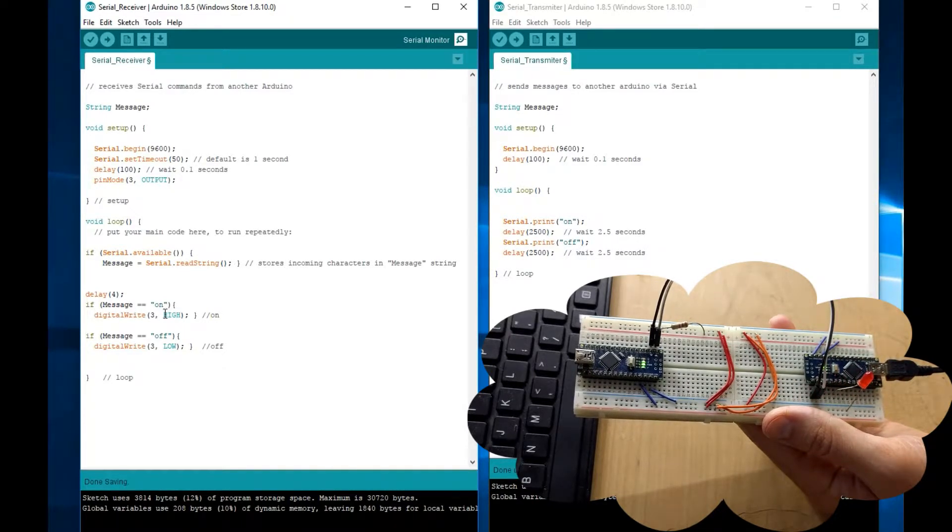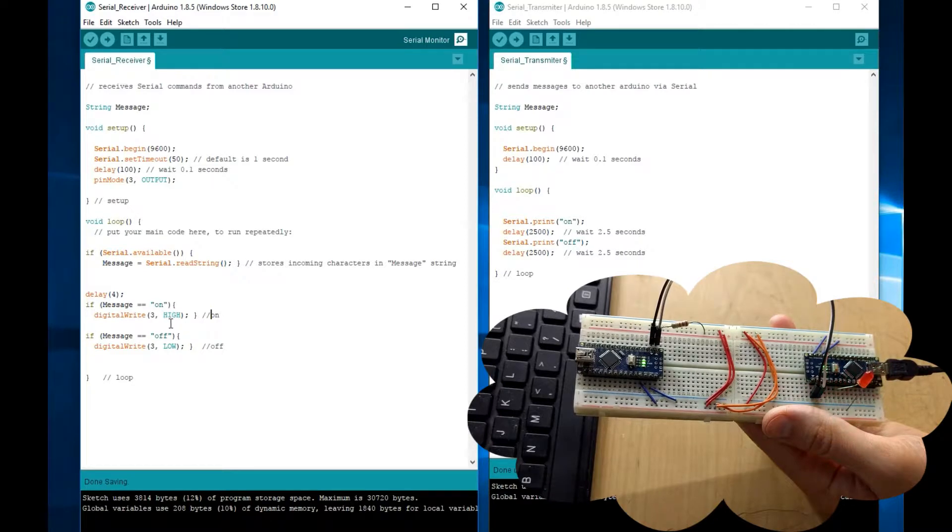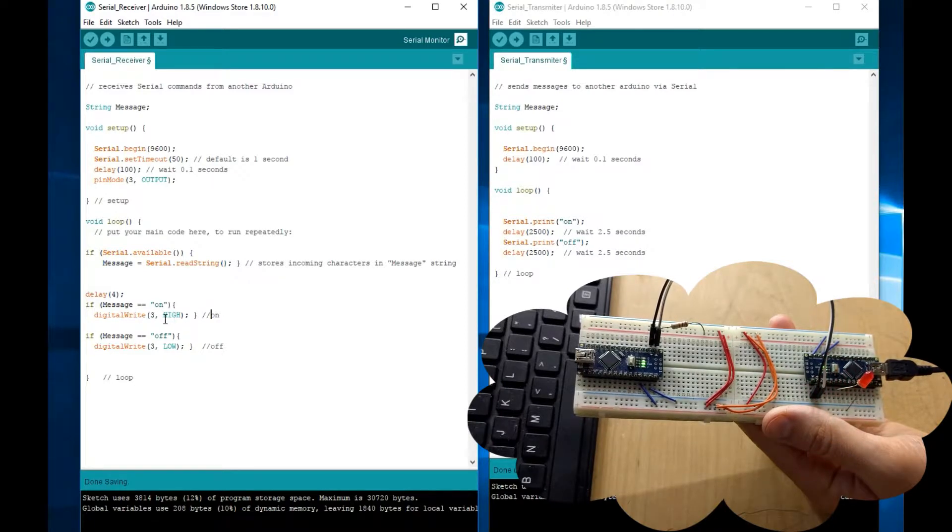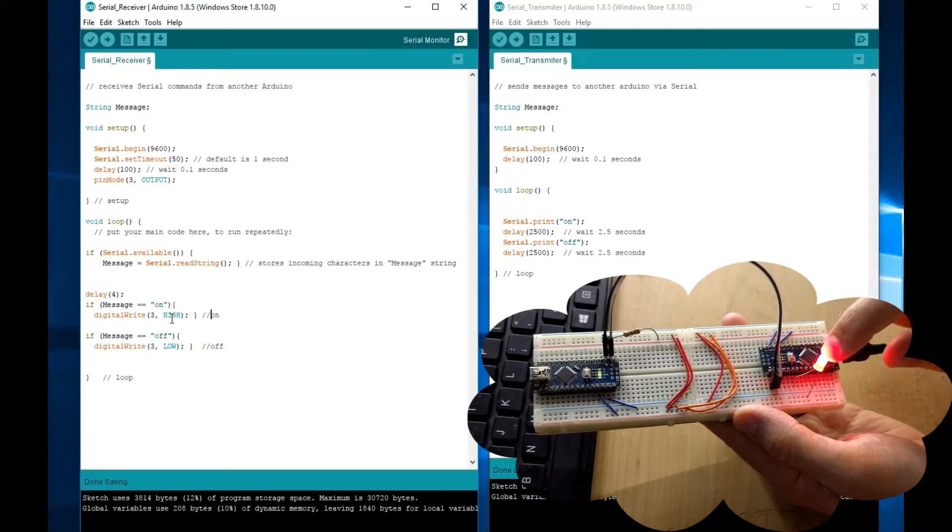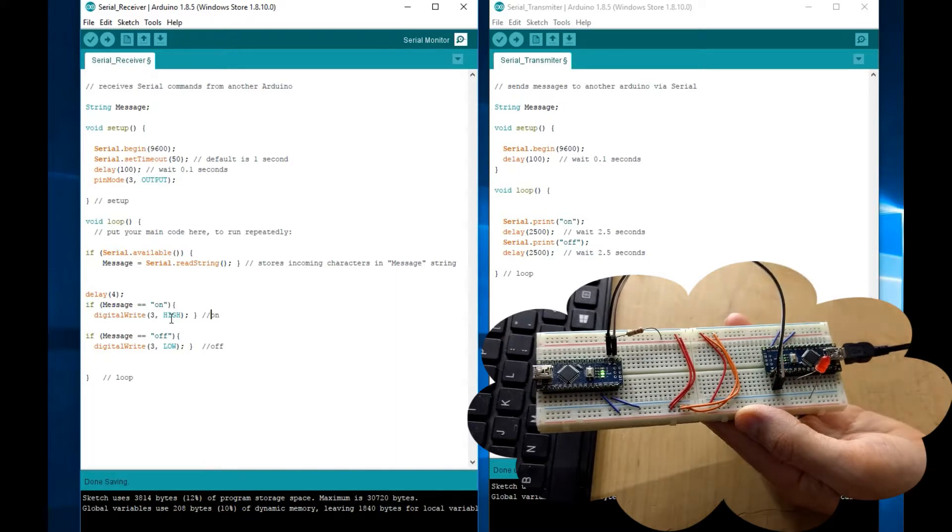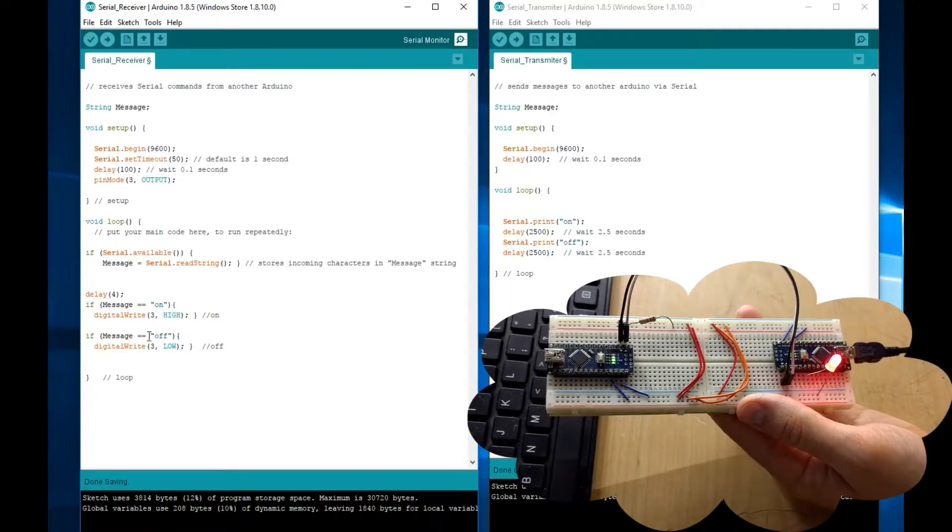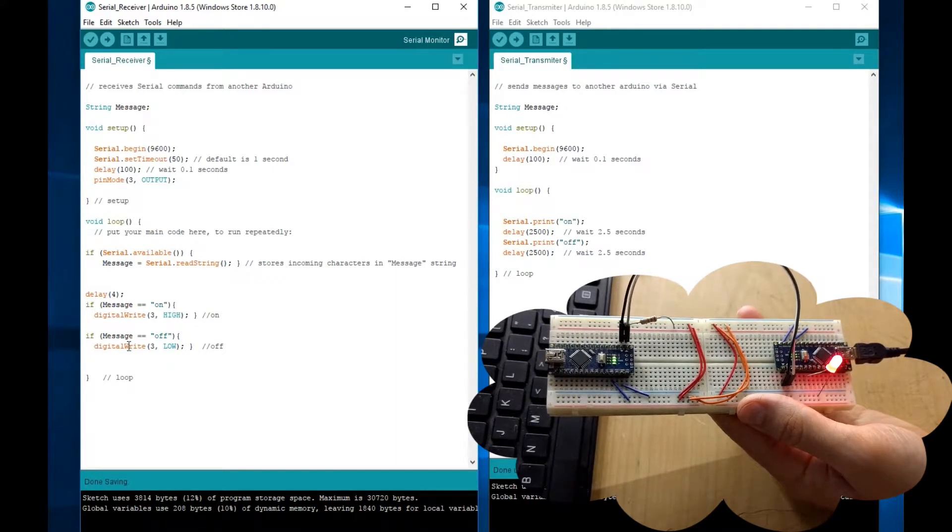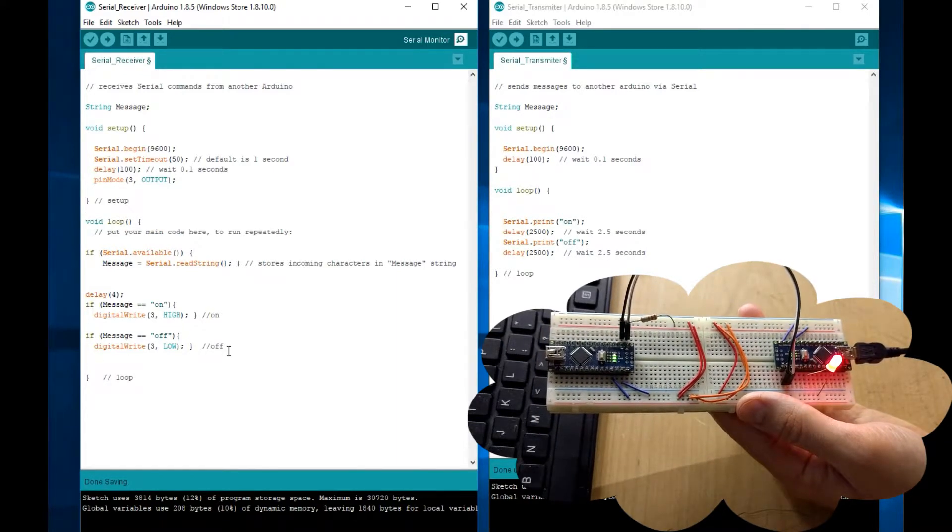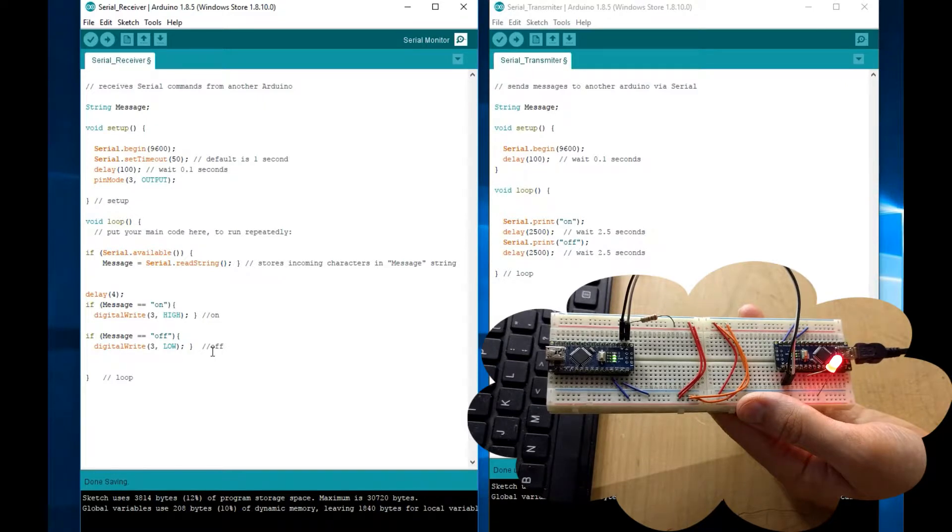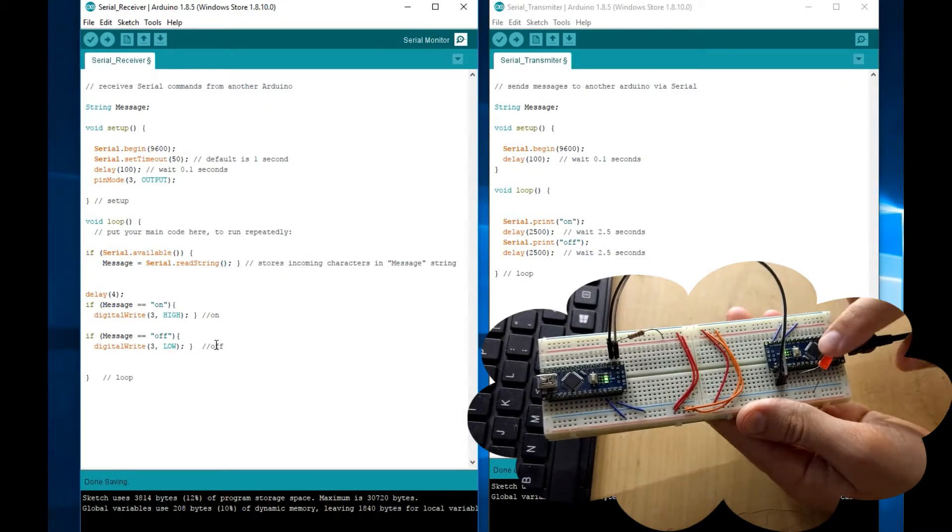So, this LED gets turned on every time it receives an on. And it will turn off. If the message is off, turn off the LED.